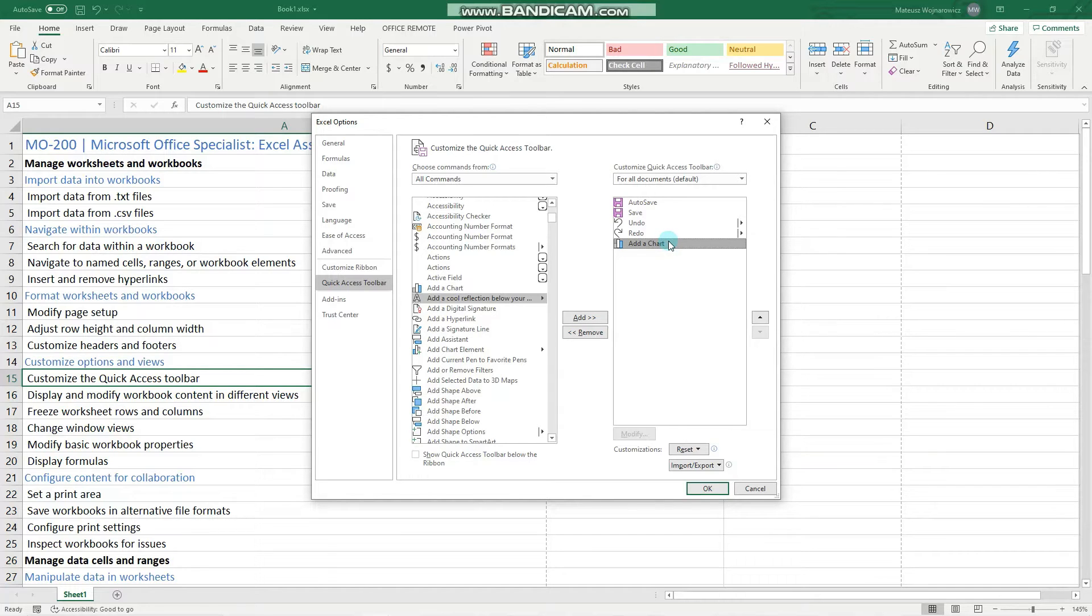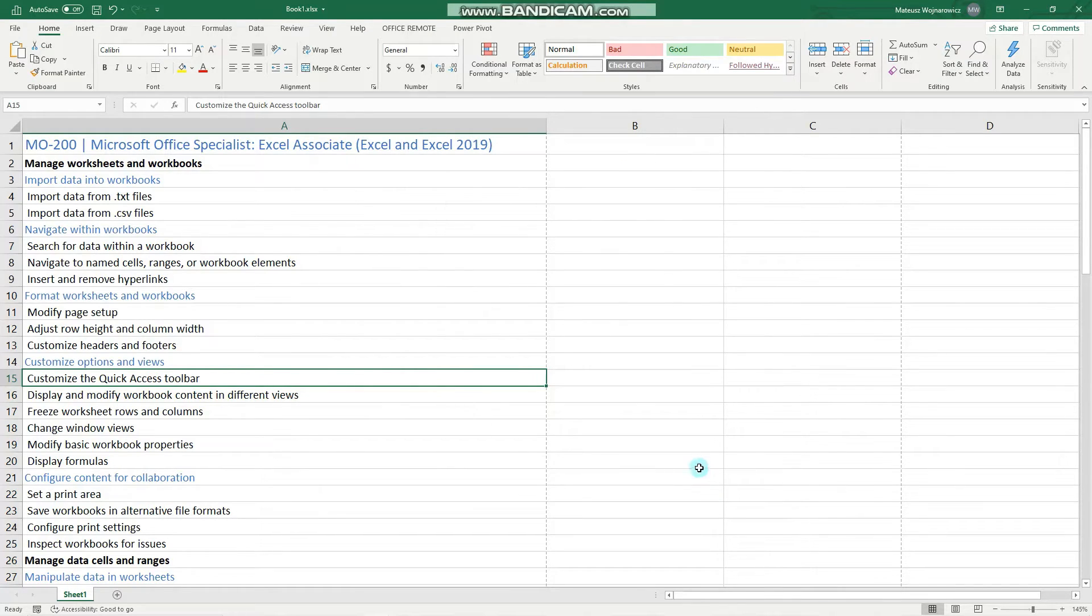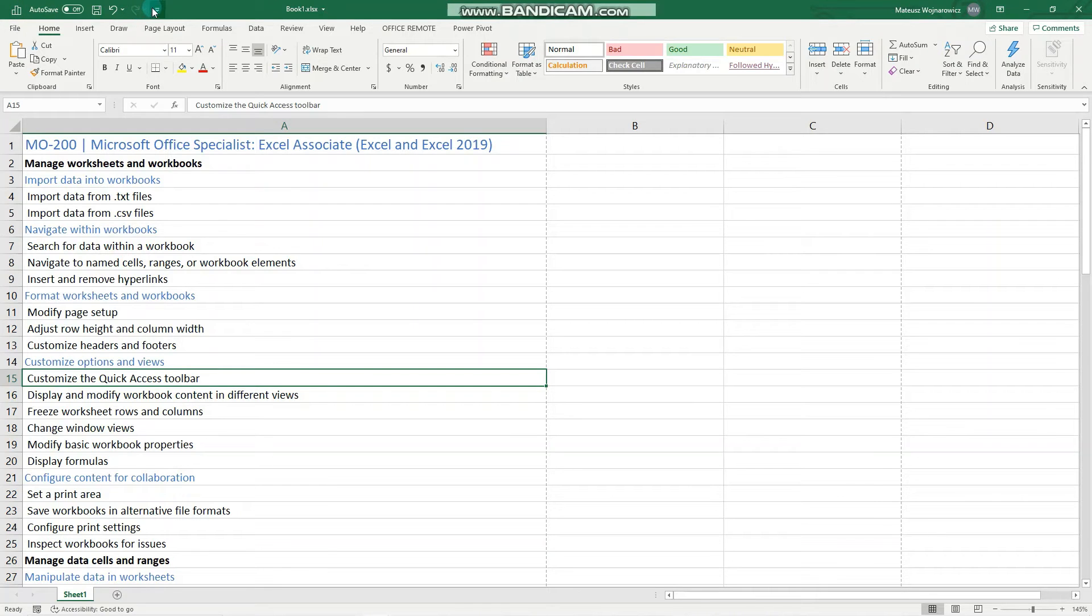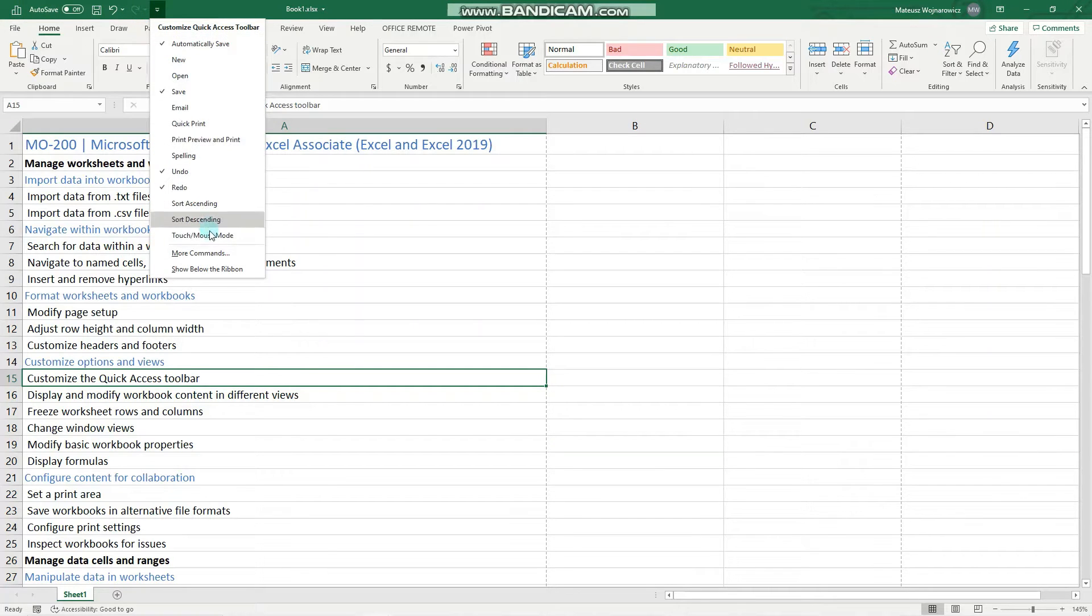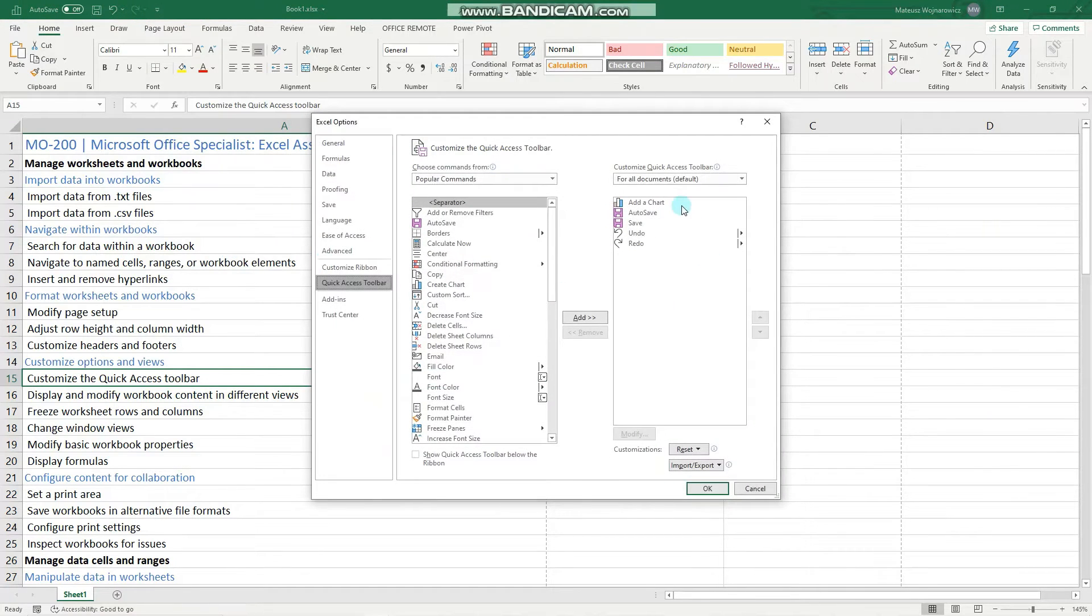To change the position, we can use these arrows. So let's save that and now notice that on the first position I have my Add Chart command. Let's go back, and to delete that command,